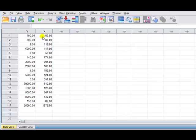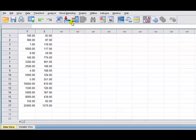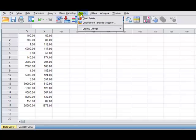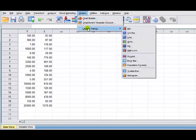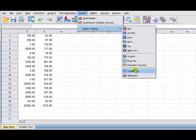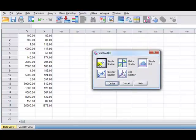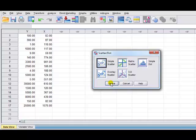Dependent variable, independent variable, and first we want to get the scatter plot. So we'll go to Graph, then click on Legacy Dialogues, and scatter plot. This is one way to do it. And select Simple Scatter, and define.